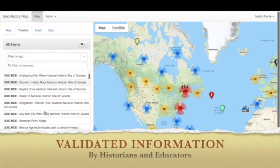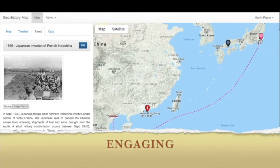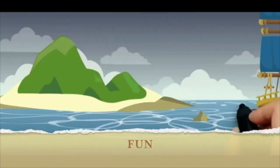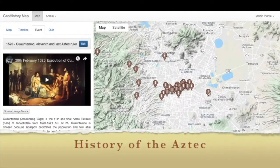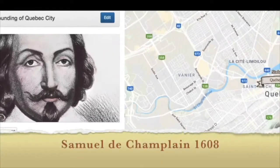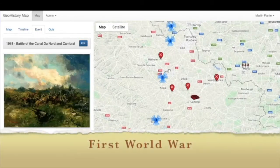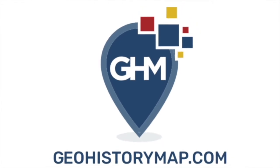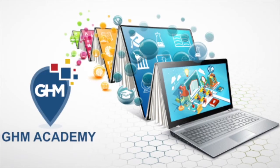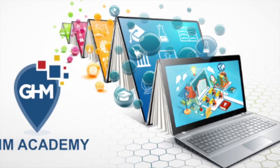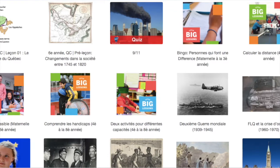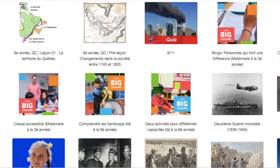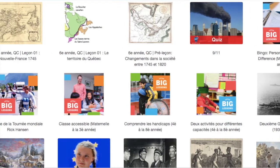In starting this program, our program has gone through a number of different iterations. First, with the beta version released in 2017, called Geohistory Map, or GHM, focused on history. Then in 2019, we created the commercialized version of GHM. And then in 2020, we rebranded GHM to GHM Academy, because we had added more functionality that enabled many subjects, not just history, to be entered in.